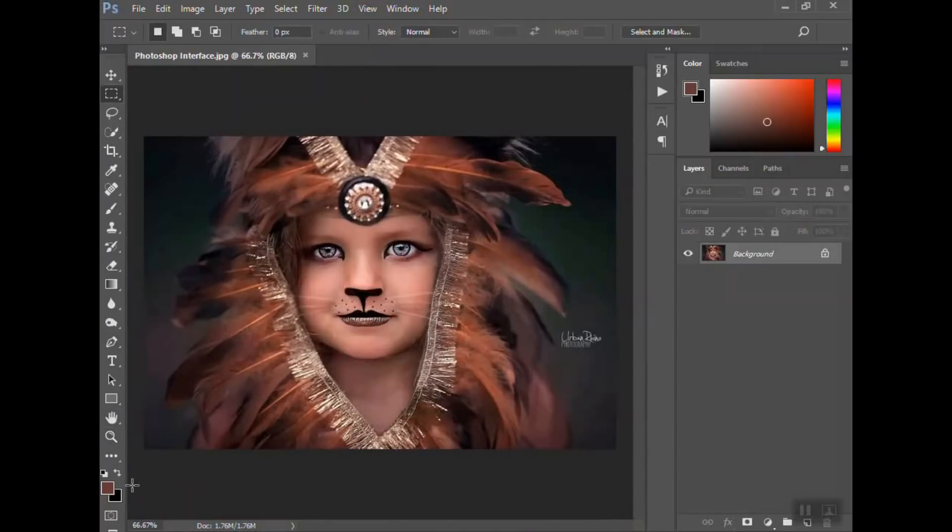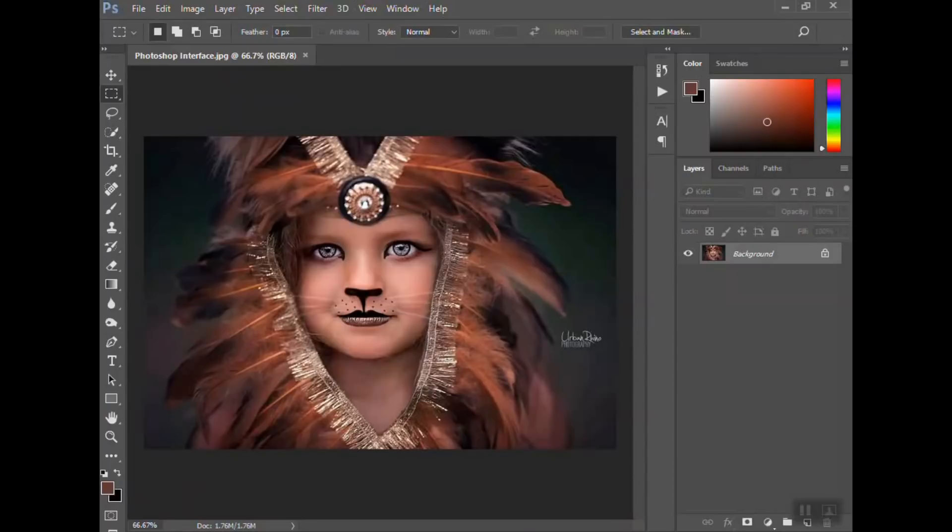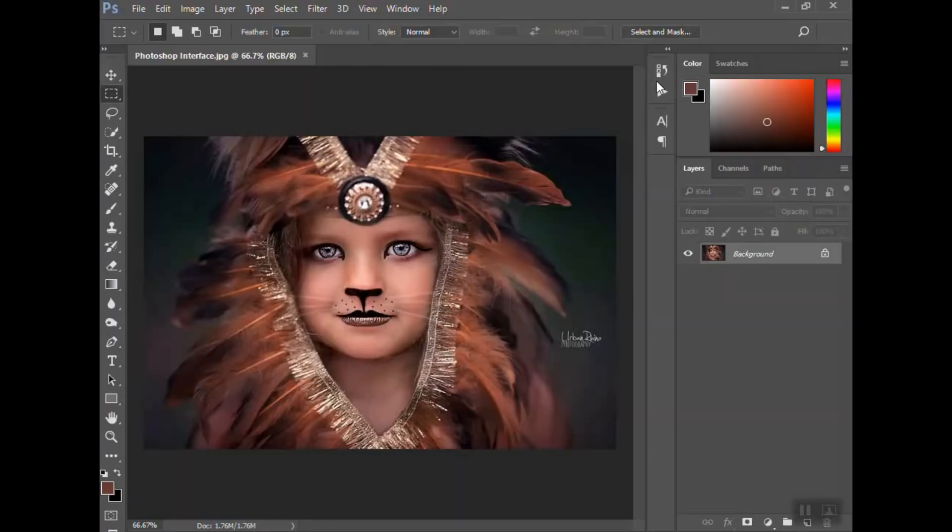Then we have the palette swatches or the color swatches down here that you can hit the X and toggle back and forth, or you can click here. Again, all of these things are all tools within Photoshop that are available to you to use. You will utilize different ones for different things that you are doing.